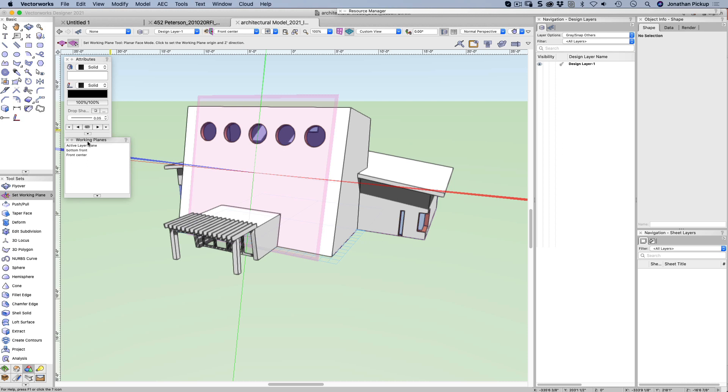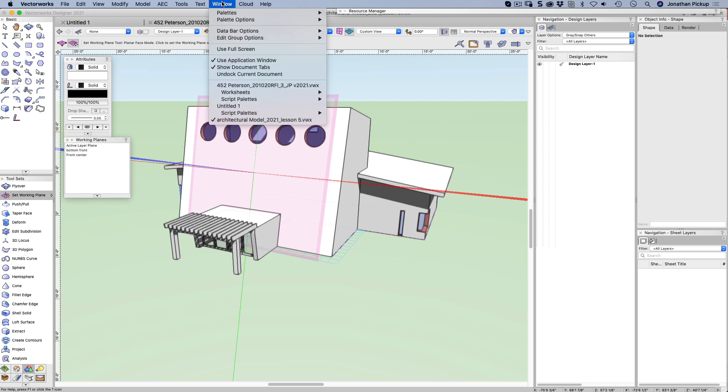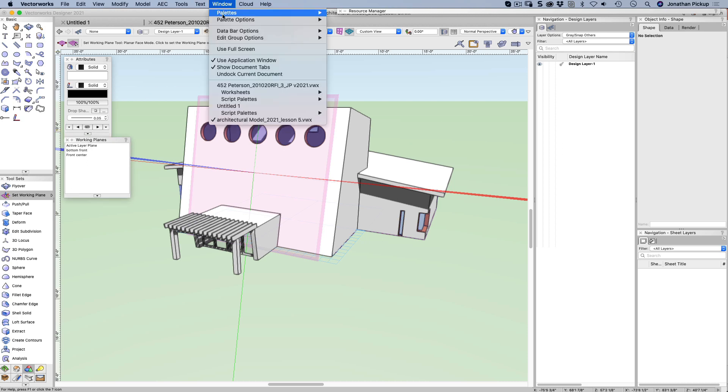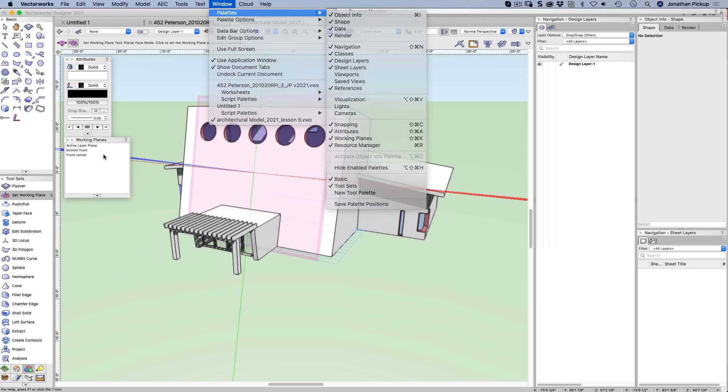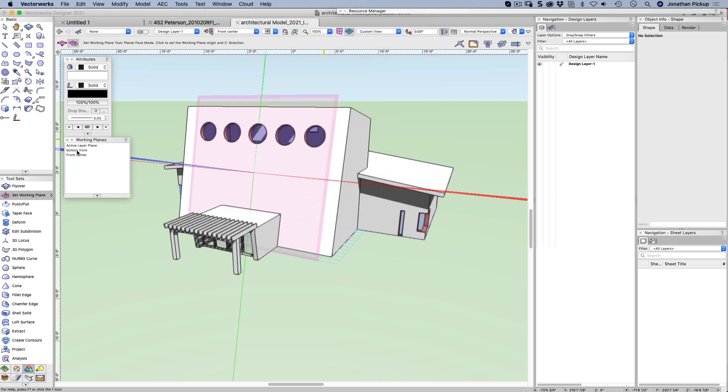You might notice I've opened up a working planes palette. I got my working planes palette from up here, window, palettes, there it is, working planes. A lot of people don't bother to open it, but it's quite handy when you're doing this.